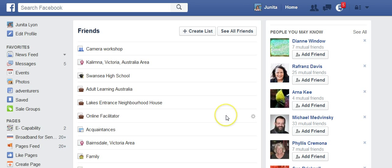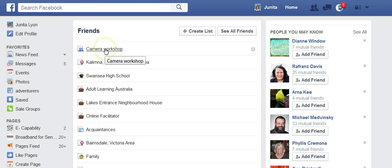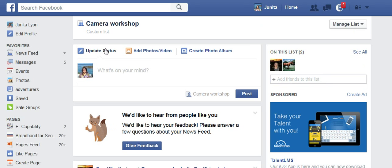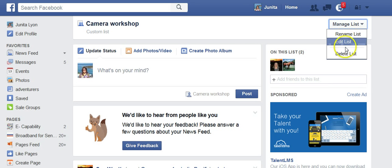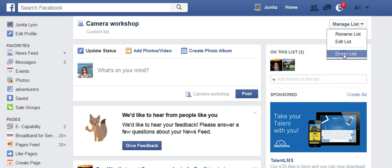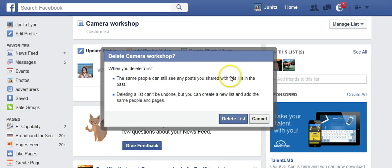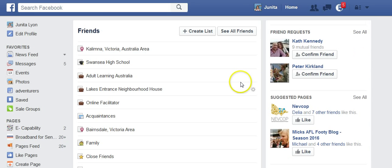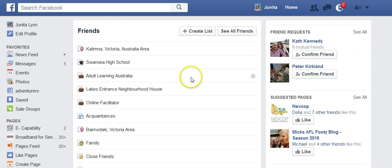If we decide we no longer want a list, we can also delete it by clicking on the name and choosing 'Manage the List.' If I want to delete it, I just click delete, and that list no longer exists — it's out of my lists.